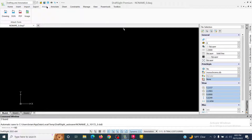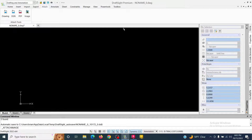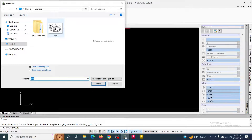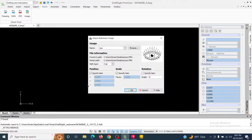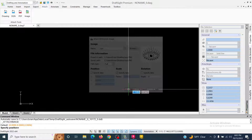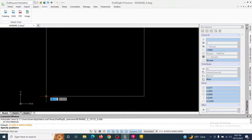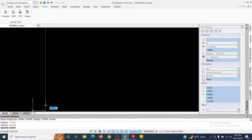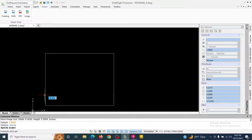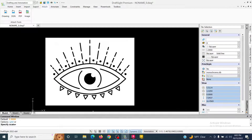We're going to start by going up to Attach and then clicking on the Image option. We're going to select our image which is on the desktop, hit Open, and hit OK to place it. Then I'm going to zoom out a little bit and place it, making it about the same size it was previewing.